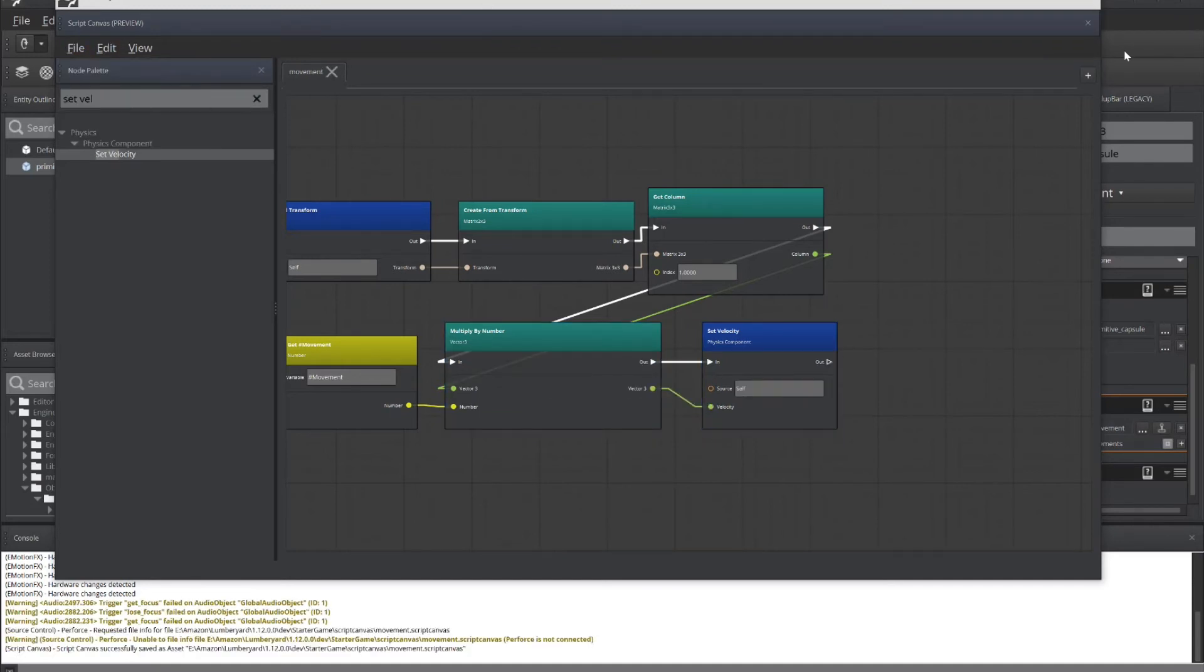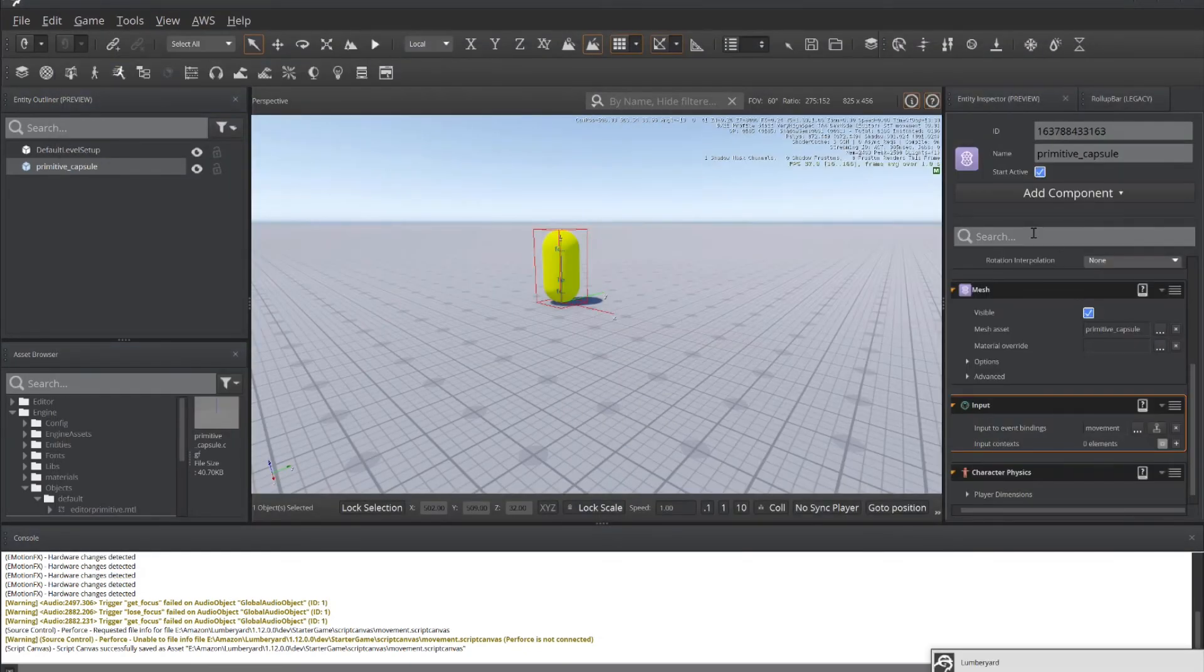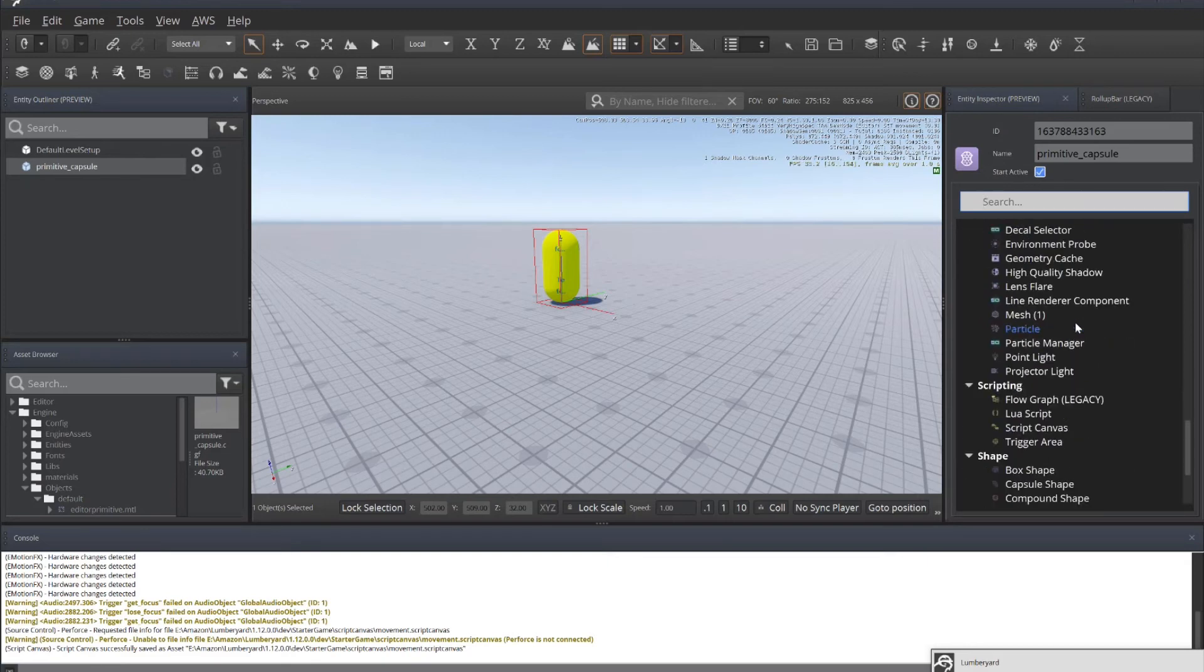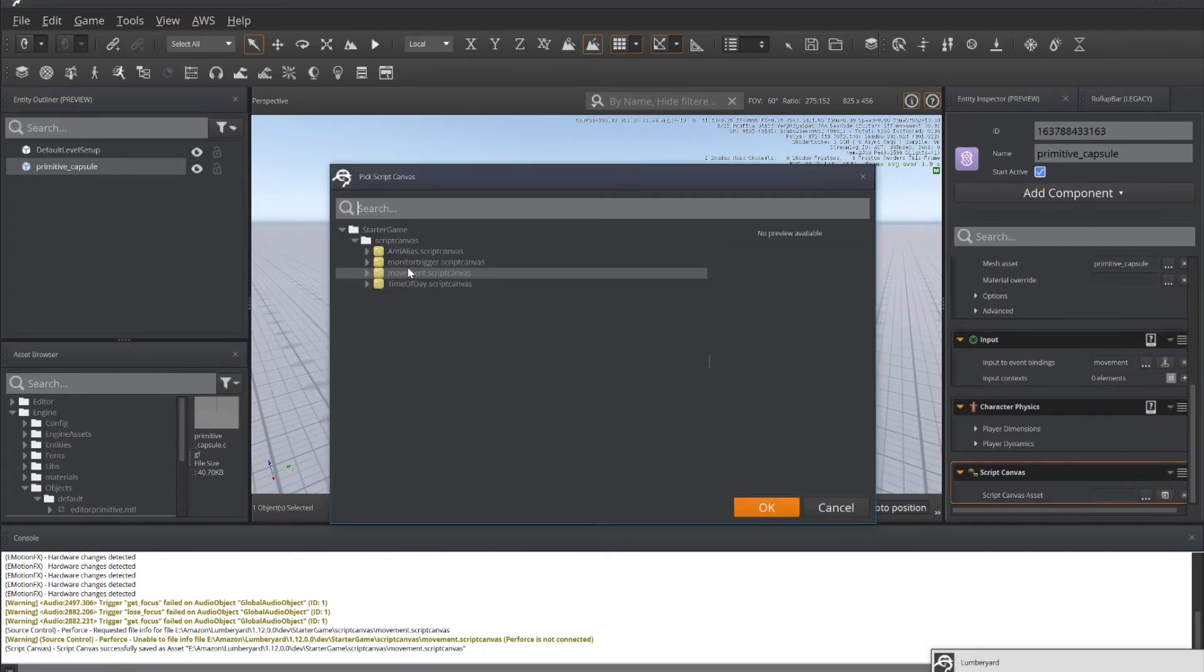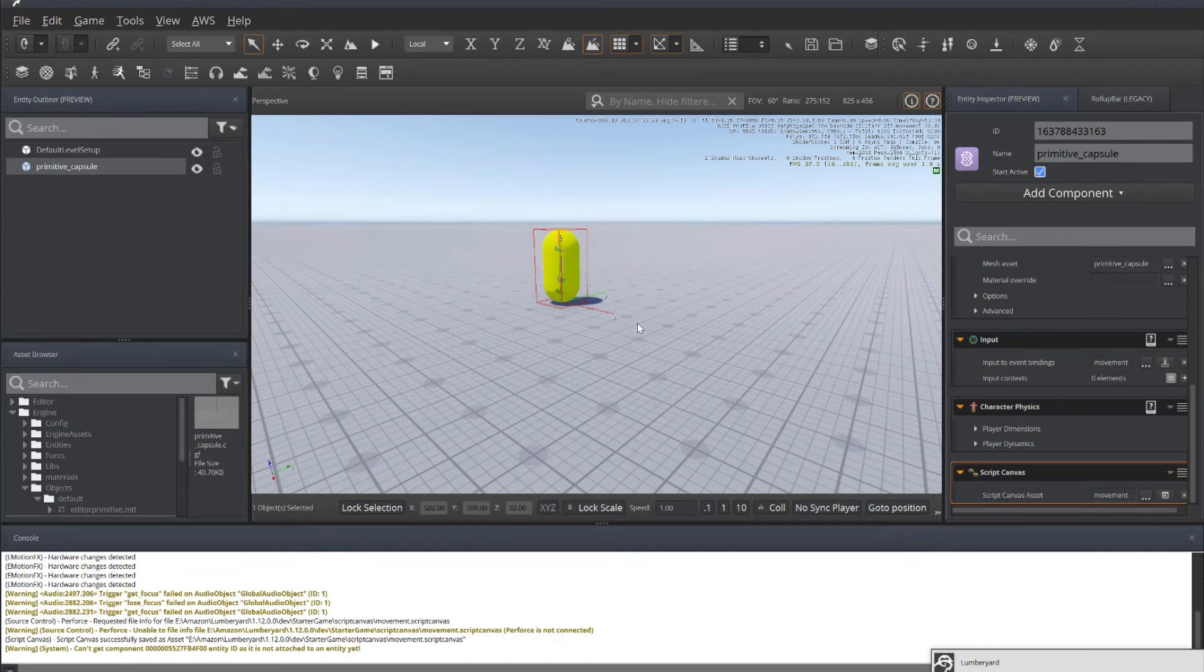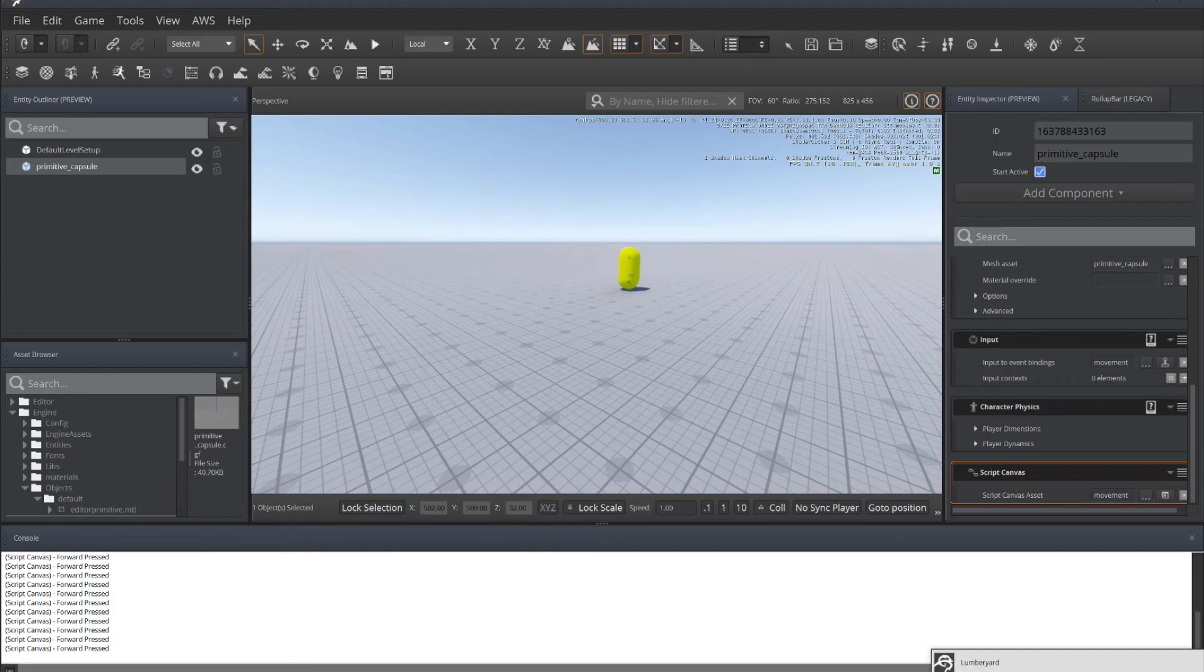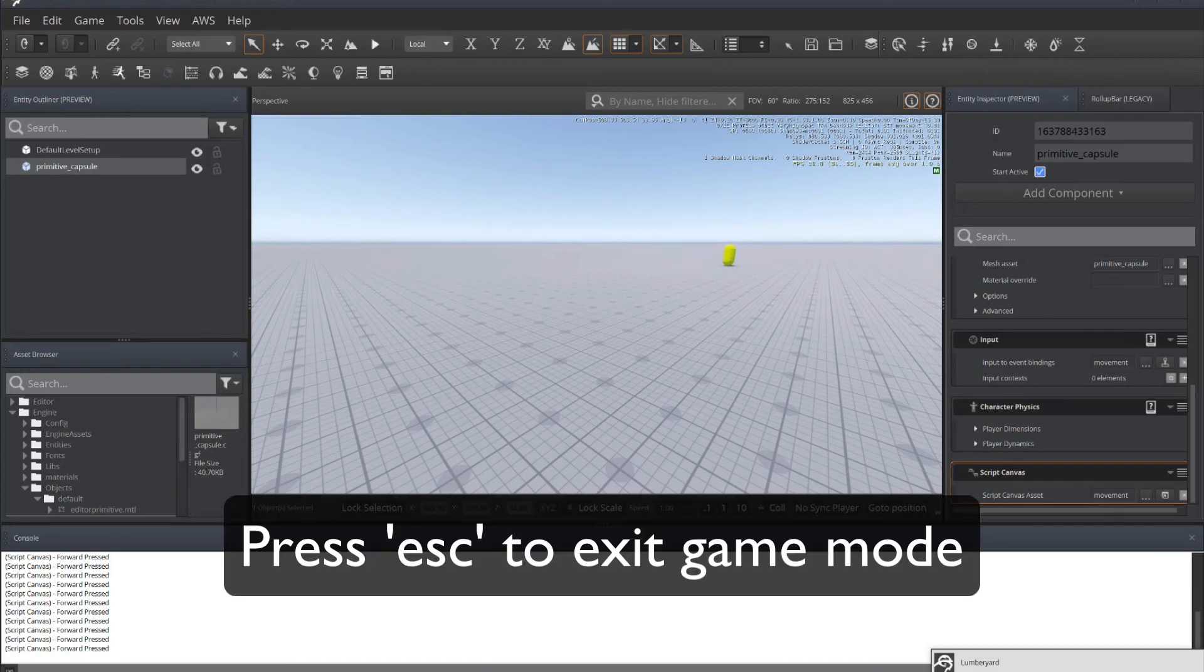Before we can do anything, we need to include the code that we've just created, the script canvas that we've just created as part of this object. So you need to go to add component and scroll down to scripting and select script canvas. That'll add it to the component and then add your movement script canvas. And now the code is associated with the object. So when I press the W or the D pad up, we should move forward. So let's try that. Play the game. Pressing W, the object is moving forward. And you can see down in the console, I've got a forward pressed console thing.